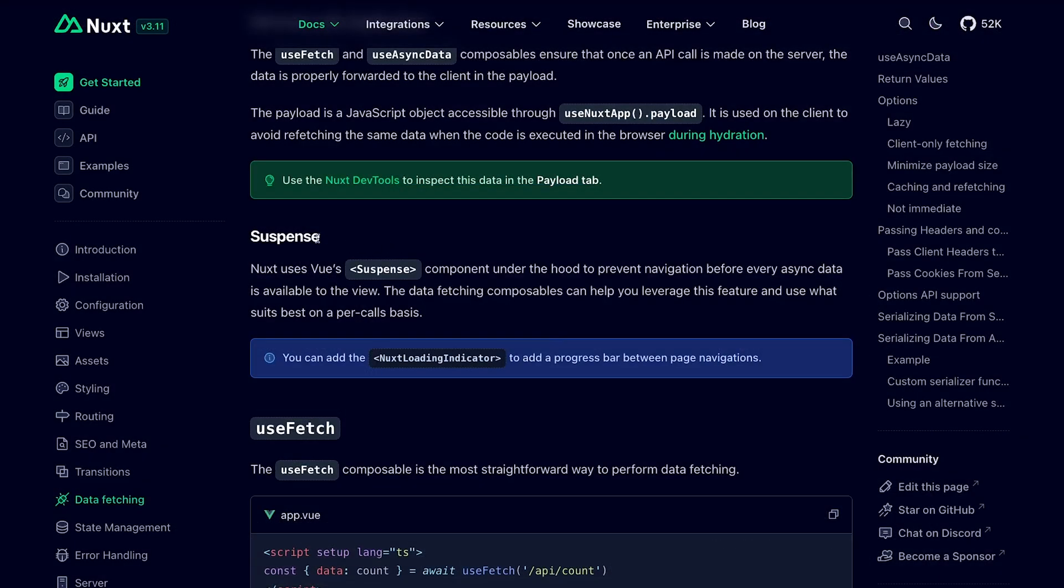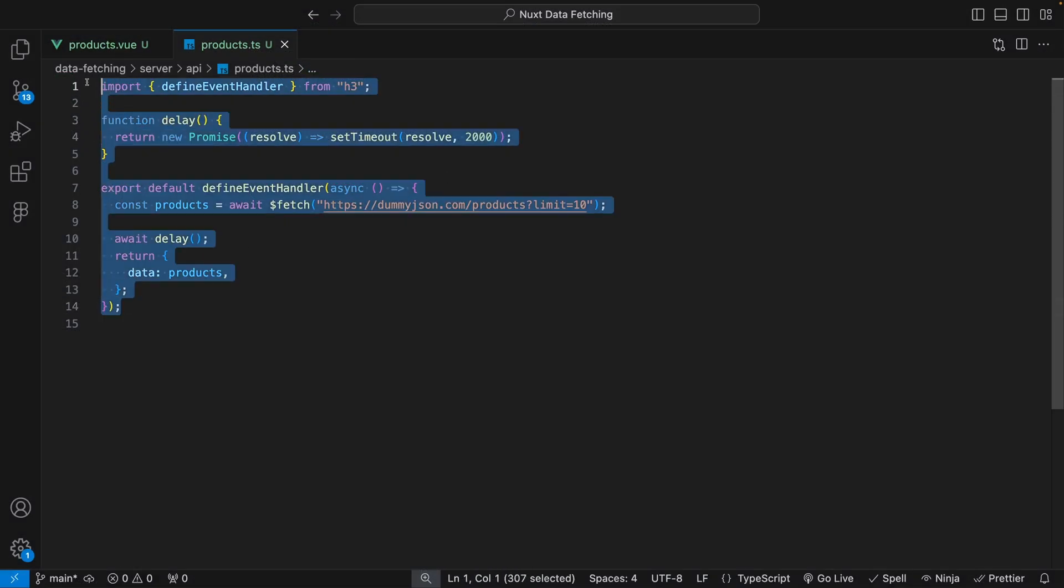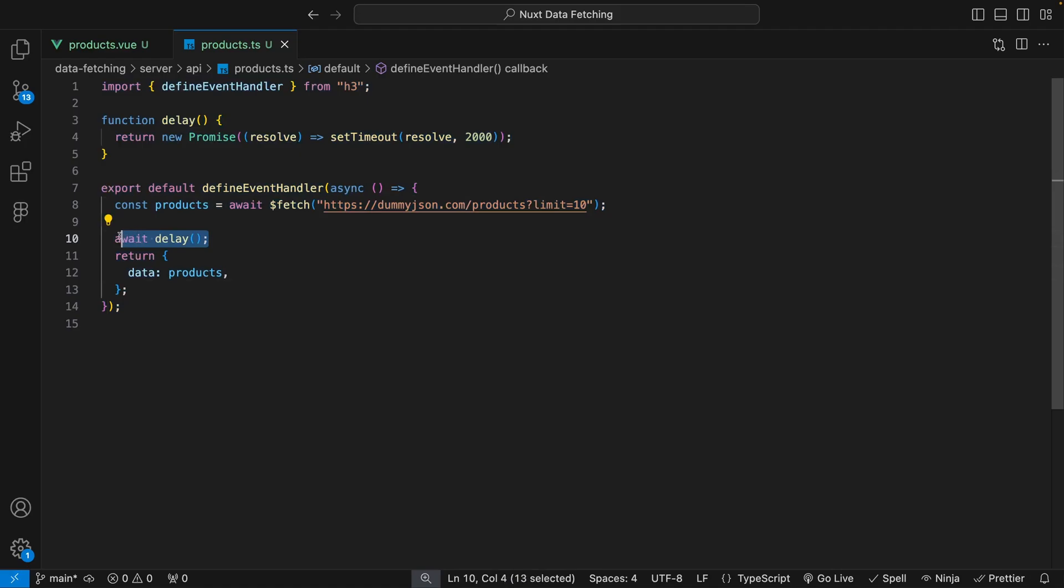Now by default, Nuxt uses the ViewSuspense component under the hood to prevent navigation to pages until all asynchronous functions have been resolved. To see this in action, I've created a server route to fetch some products from a third-party API and then delayed the return by two seconds.